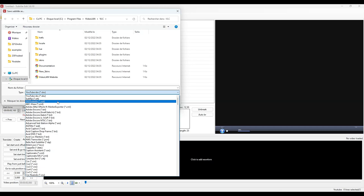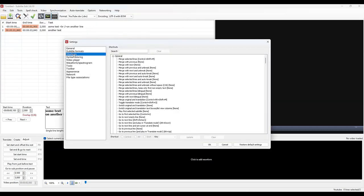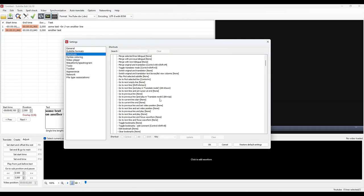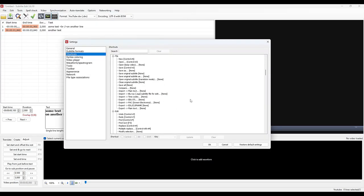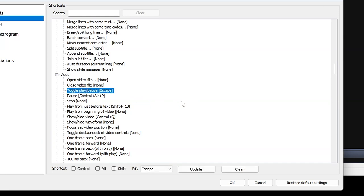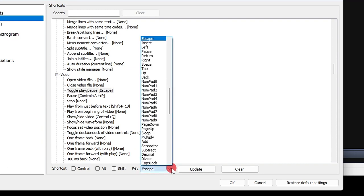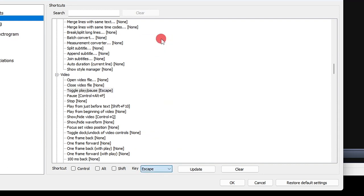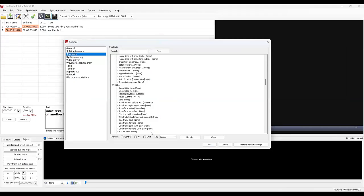For shortcuts, I advise you specially to set the one in Video that allows you to alternate between playing the video and pause, and to use the Escape or Escape key on your keyboard instead of the Space key, so you can start playing from the text input window instead of inserting a space.